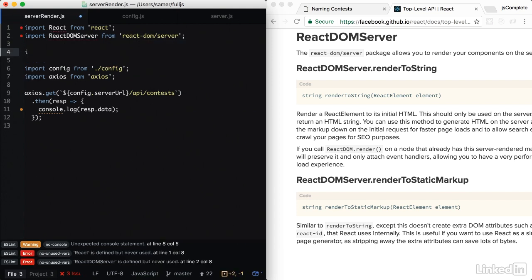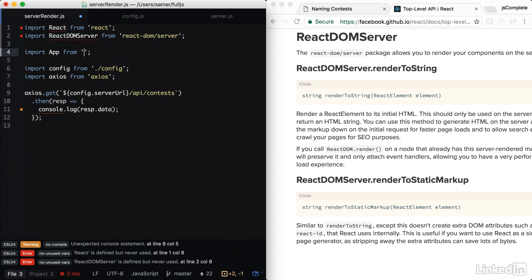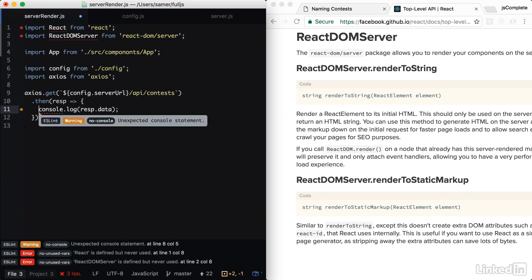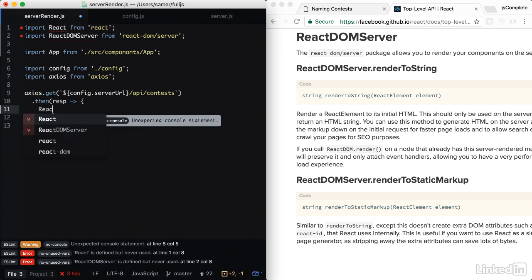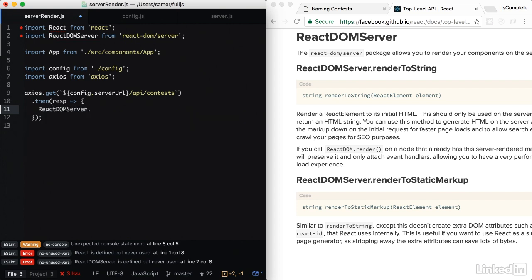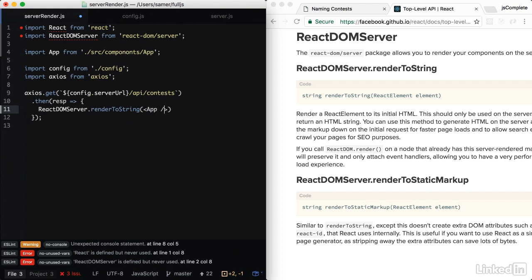And we also need our own React application. So we're going to import app from dot slash source components app.js. This is the top level of our React application. And then in here, we can use React DOM server dot render to string and give it our own component. Just like that.